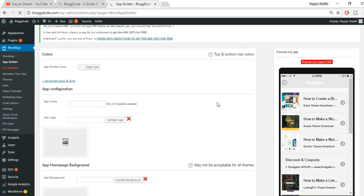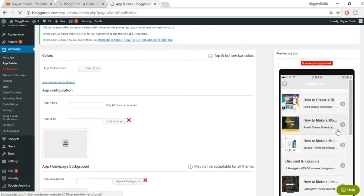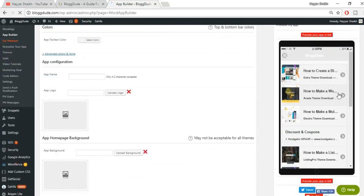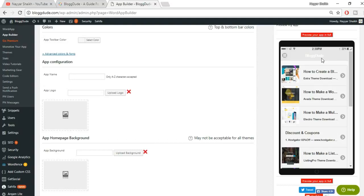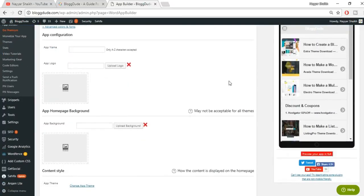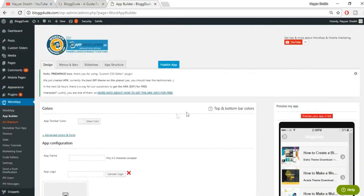Scroll down and click on the 'Get Started Now' button. Here the main fun begins — you can see a preview of how your app would look on a mobile phone. At the top there is a header — I don't want that, I want my website to look exactly the same as on the mobile site. So let's start from the top: the first setting is 'App Toolbar Color', but I'll be totally removing that section.